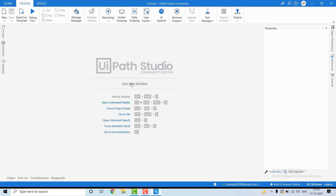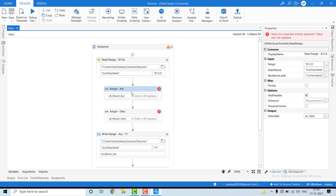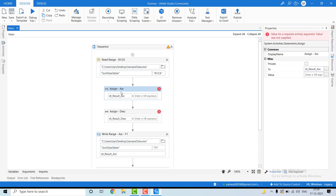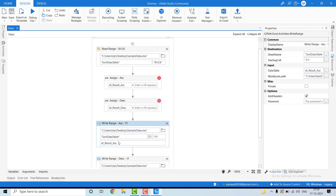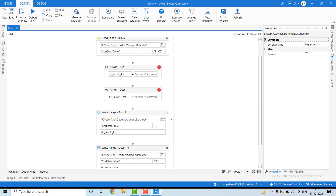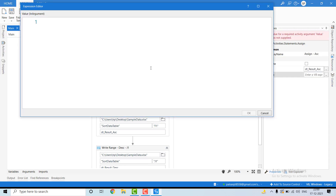We are in UiPath now. Here you can see we are reading the data table from B1 to C6 and storing it at dt_table. In this first Assign activity we are going to write the ascending order LINQ query, and in the second Assign activity we are going to write the descending order LINQ query. At F1 we write the ascending order data table and at J1 we write the descending order data table.